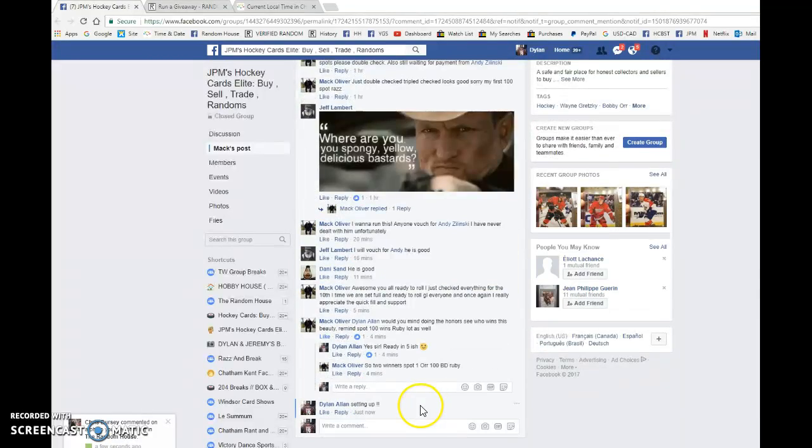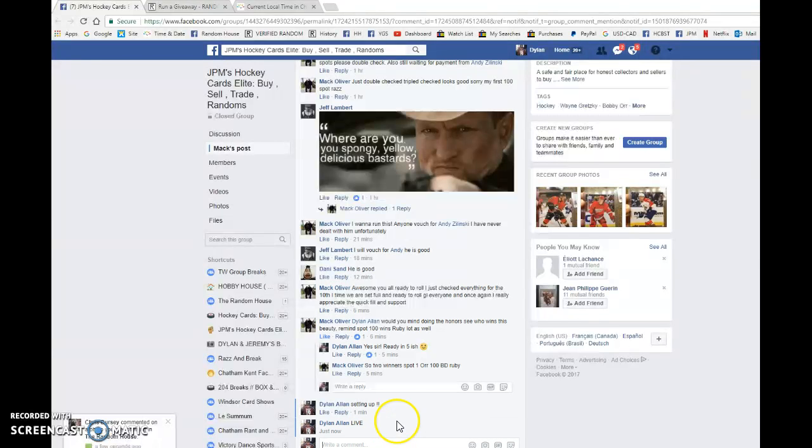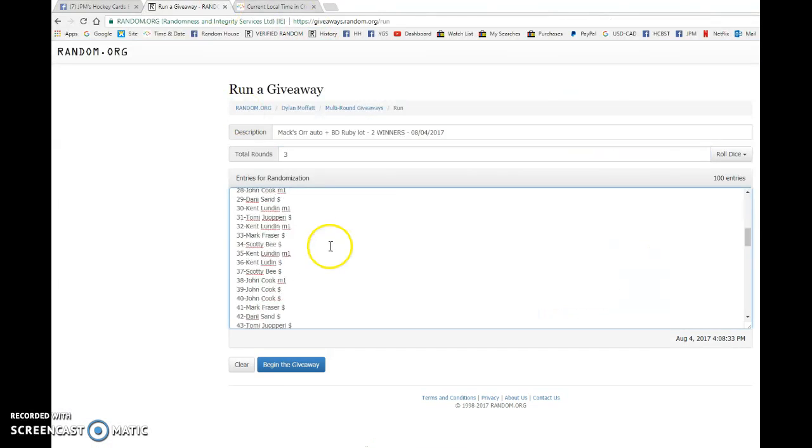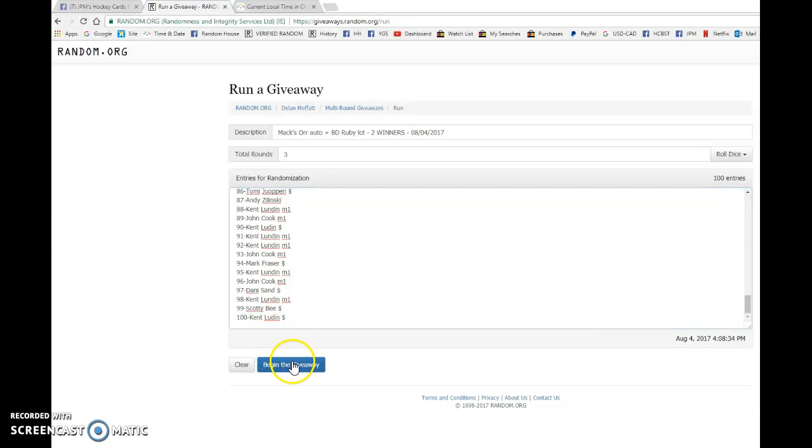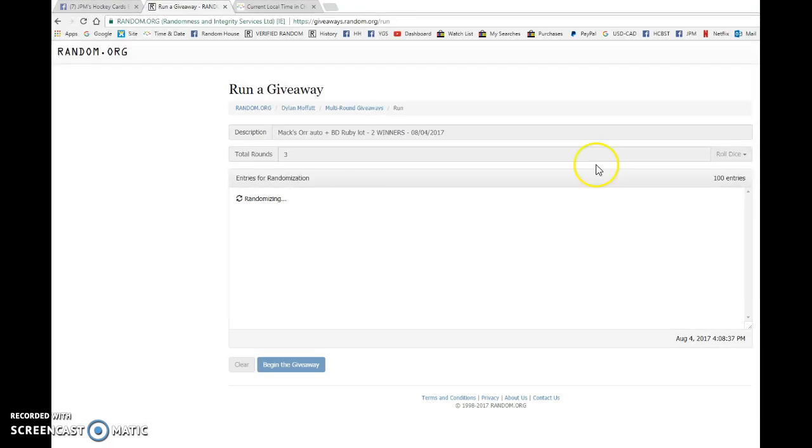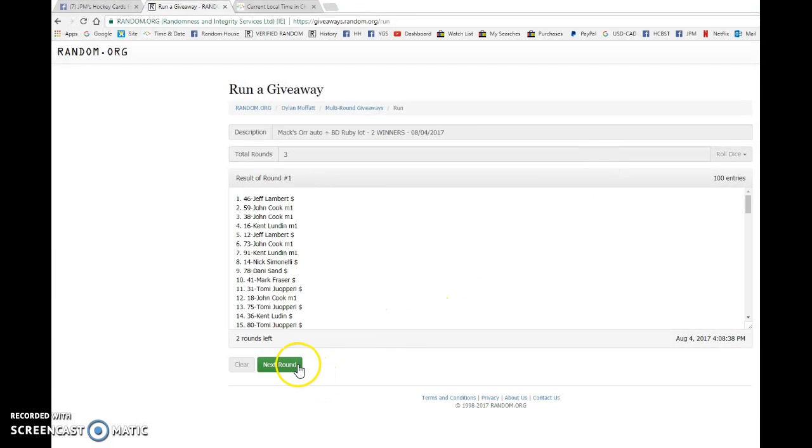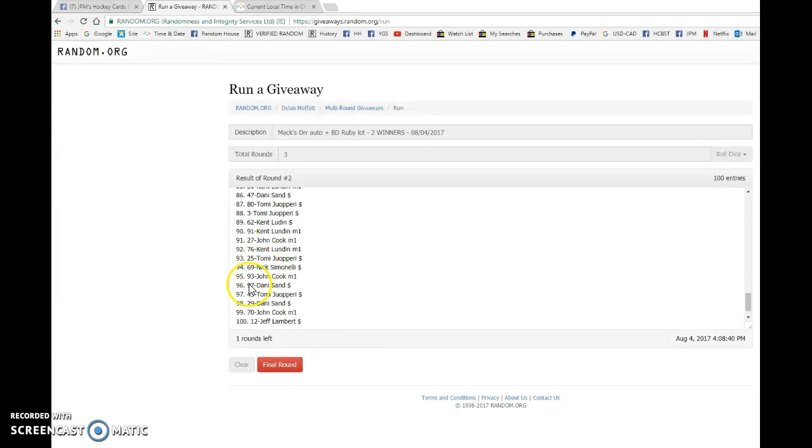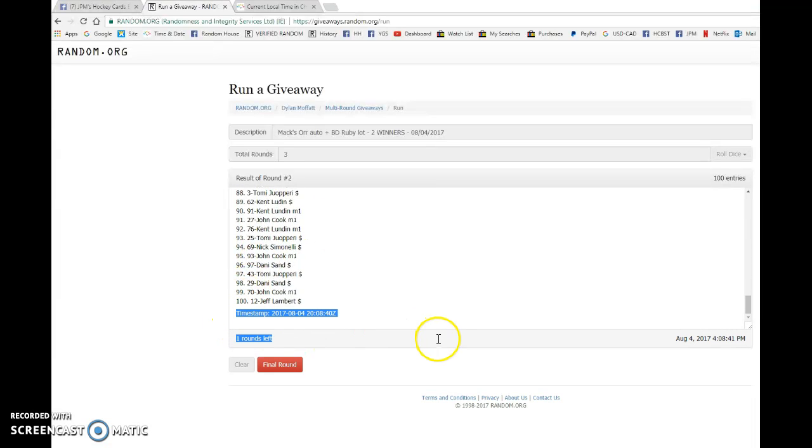So we're going to copy the list of 100 names. We're going to go live. Bring it to random.org. Mark on the bottom. Kent on the bottom. Mark on top. We have Jeff after the first. Kent after the second.